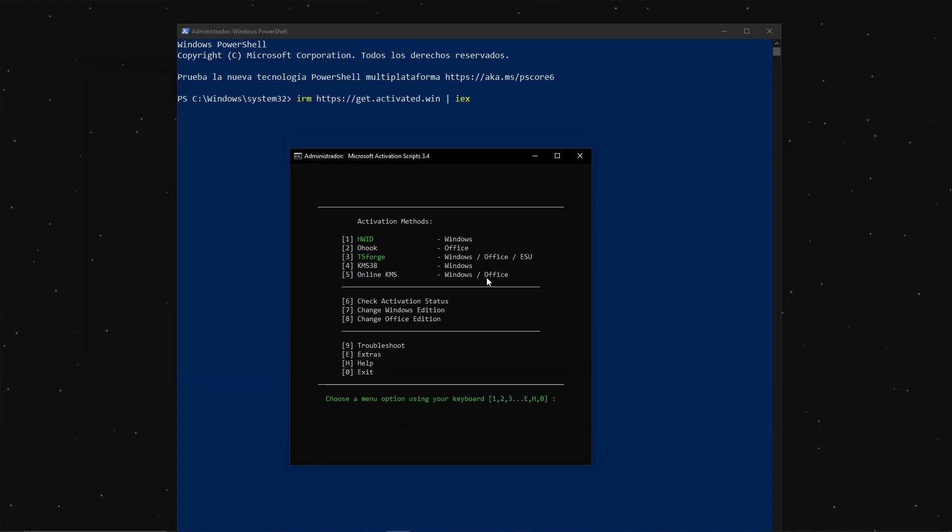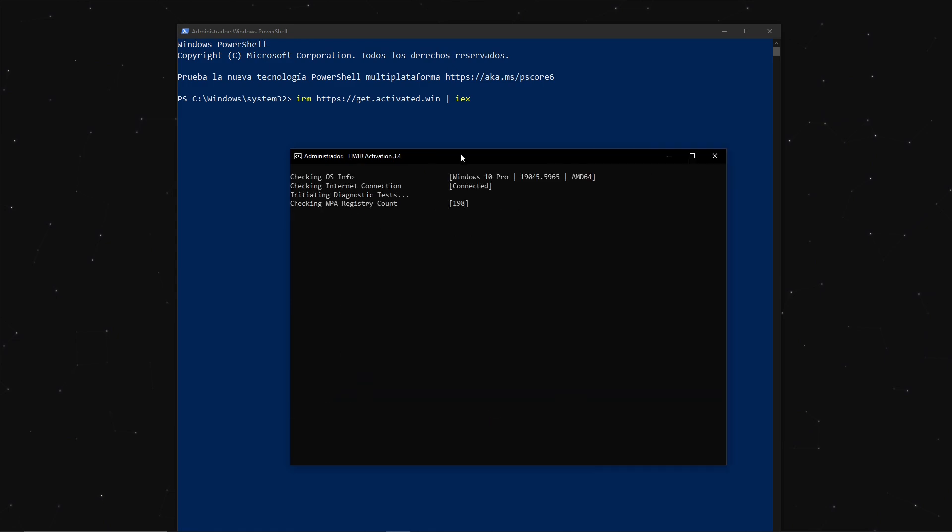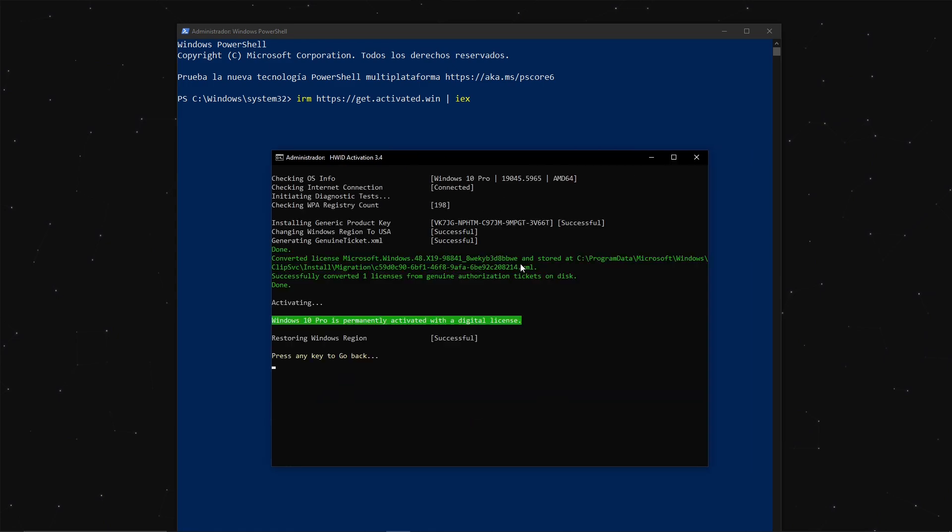To activate Windows, simply type the number 1 and press Enter. You might need to restart your computer for the changes to take effect.